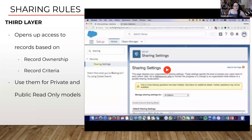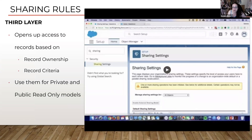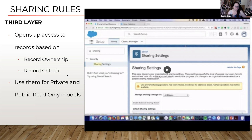The third layer is sharing rules. Sharing rules are used to open up access to records based on record criteria and record ownership. You would use these if you have a private sharing model or a public read-only model, because you would use them to extend edit access or read access for private models.